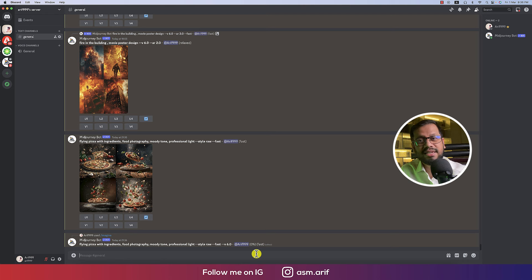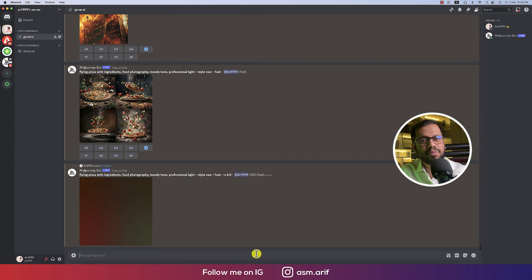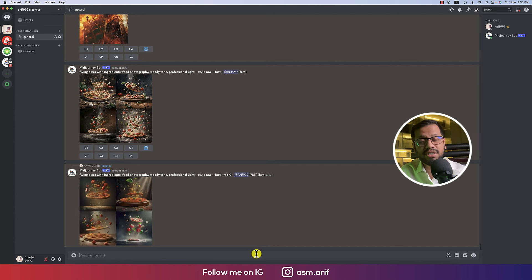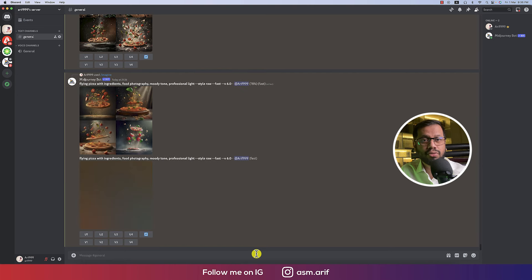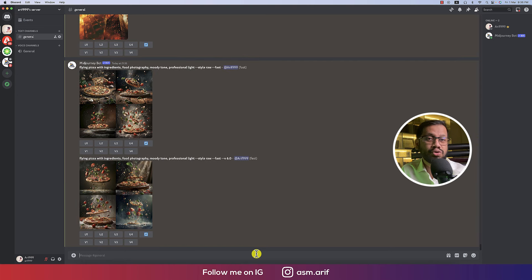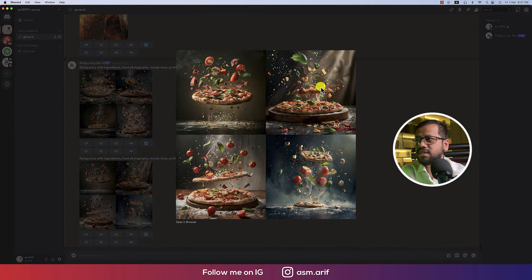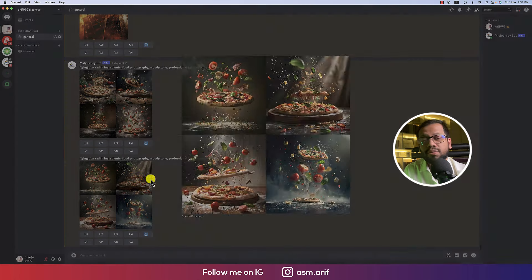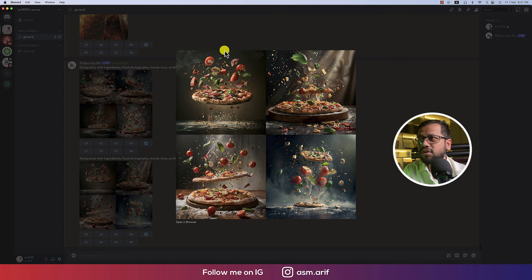If you don't say anything about the version, MidJourney will automatically use version 6. With earlier versions like 5, 5.1, 4, or 3 you had to mention it explicitly, but with version 6 you don't need to. When we compare — in the previous version the shape wasn't proper — but with the version 6 parameter we are getting proper, cleaner results.